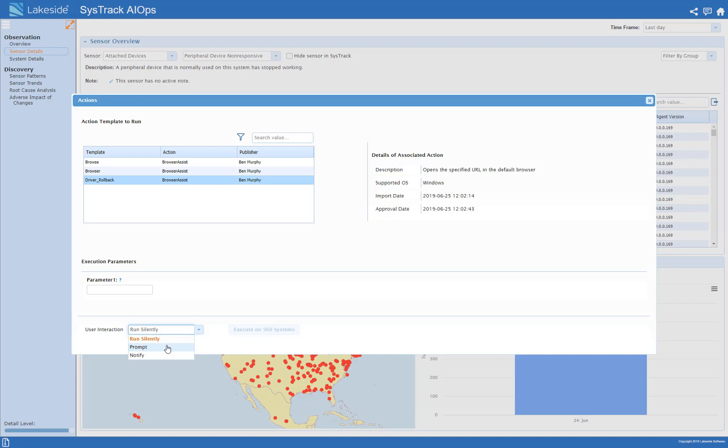So I could prompt the user which means it will give them an option about whether or not to run the action. I could notify them which means they'll be notified that the action is being taken but they won't be able to prevent the action from happening.